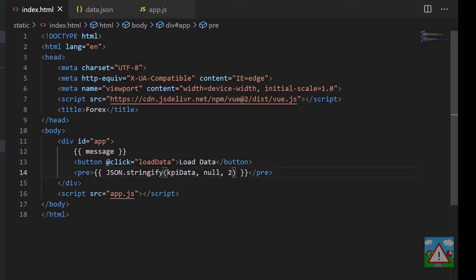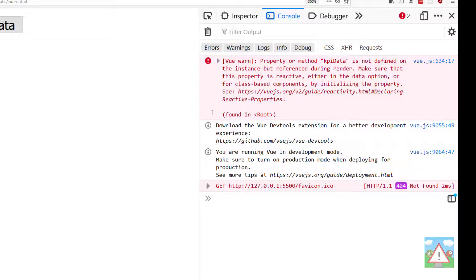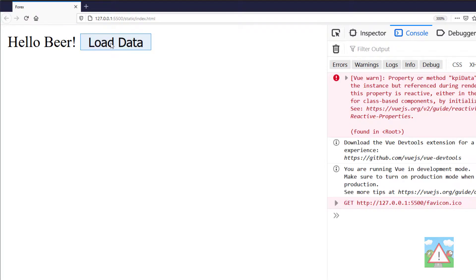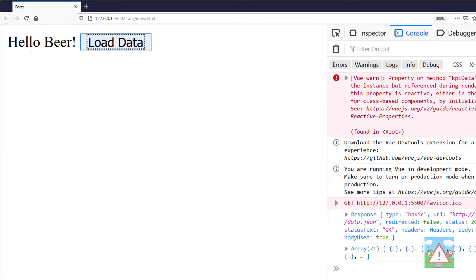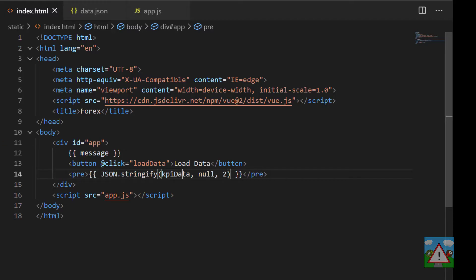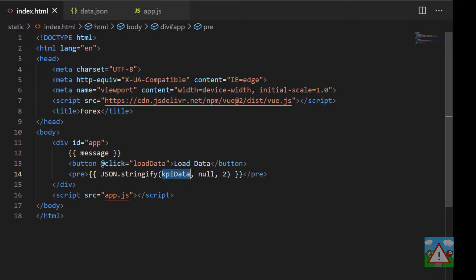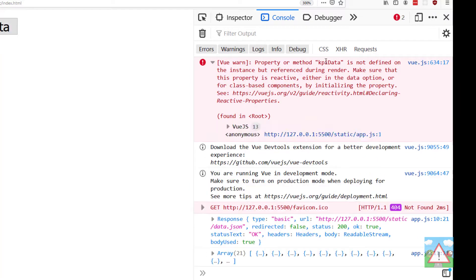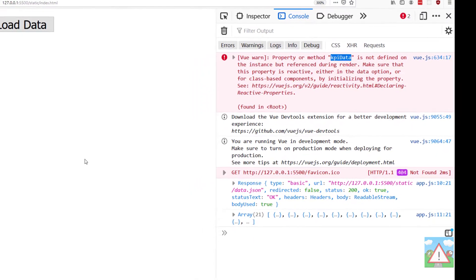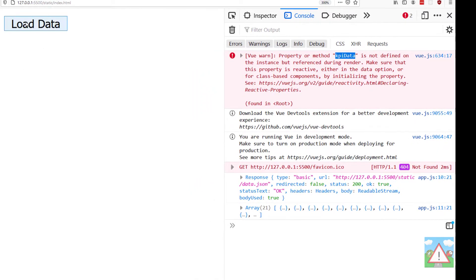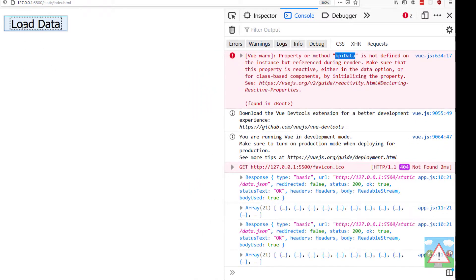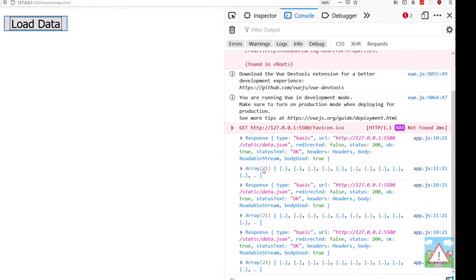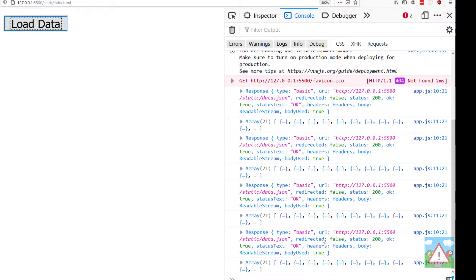The problem is that we don't actually have any kpi data defined. If I go back into the web page and refresh and hit load data, we don't actually get anything shown because our kpi data is not defined. If we were using Python, we would have had an error and the program would have crashed. Javascript however just carries on working anyway. We get a warning in the console that kpi data is not defined, but the application itself carries on running without issues.